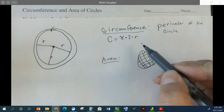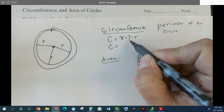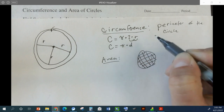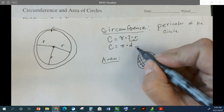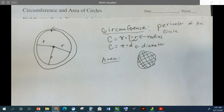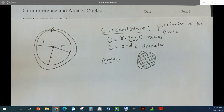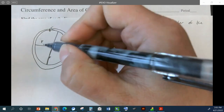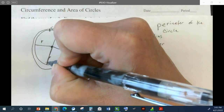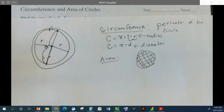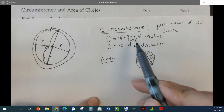We can also write this another way. We can write circumference as pi times d, where d is the diameter. So if we go all the way through the circle in a straight line from one side through the middle to the other side, that's called the diameter. Sometimes we can use the diameter and sometimes we can use the radius.